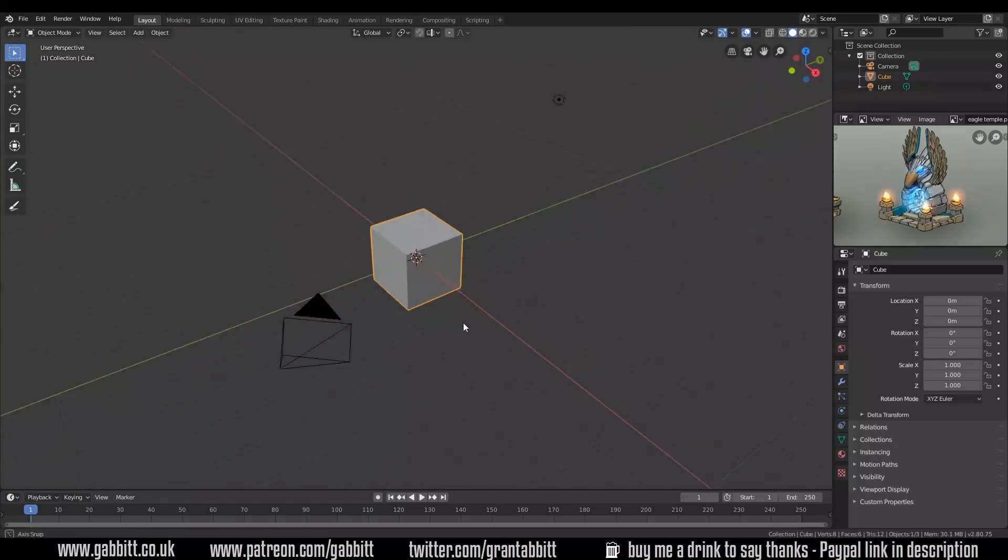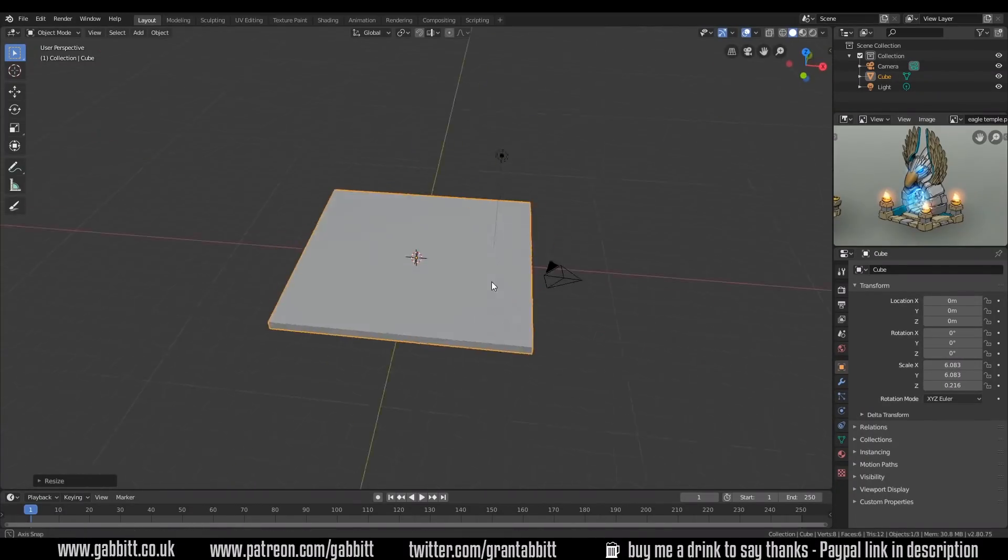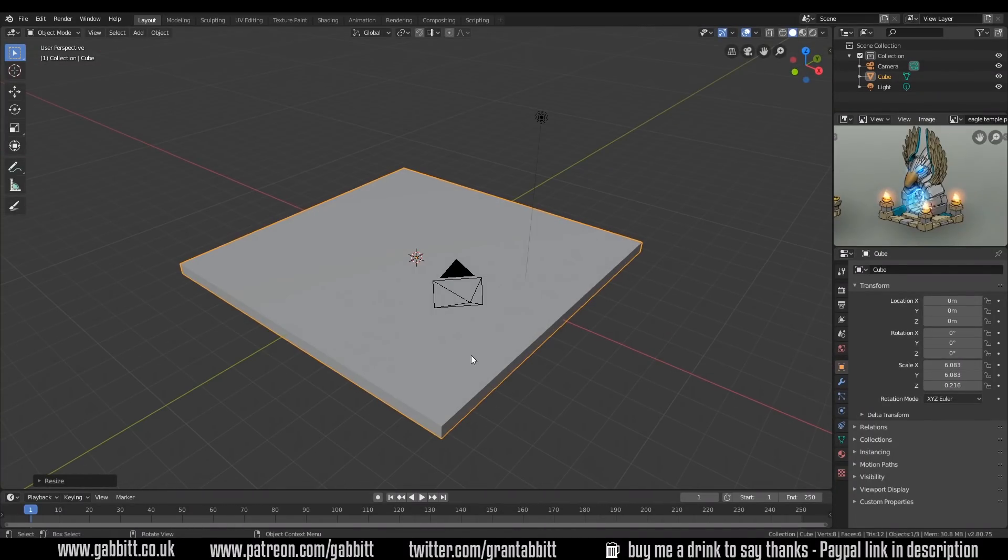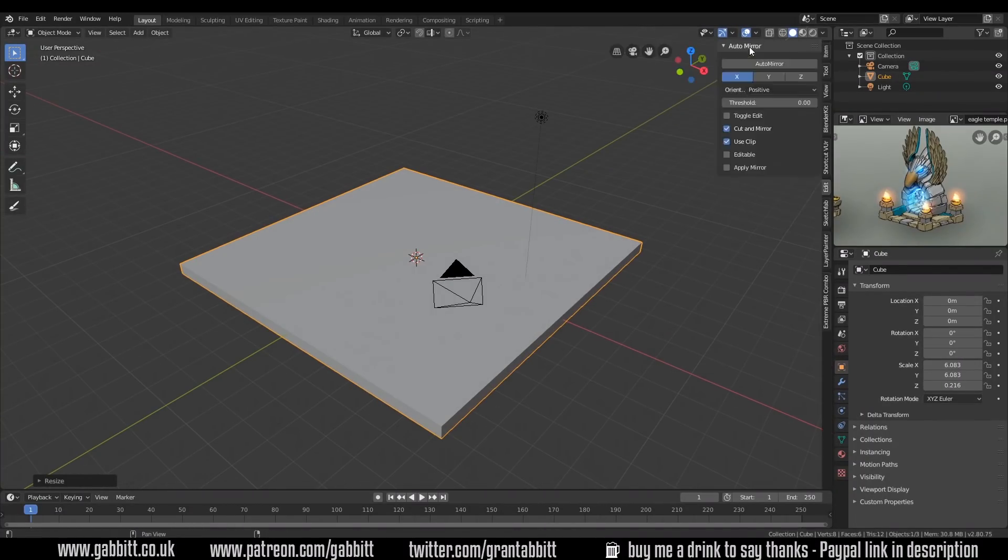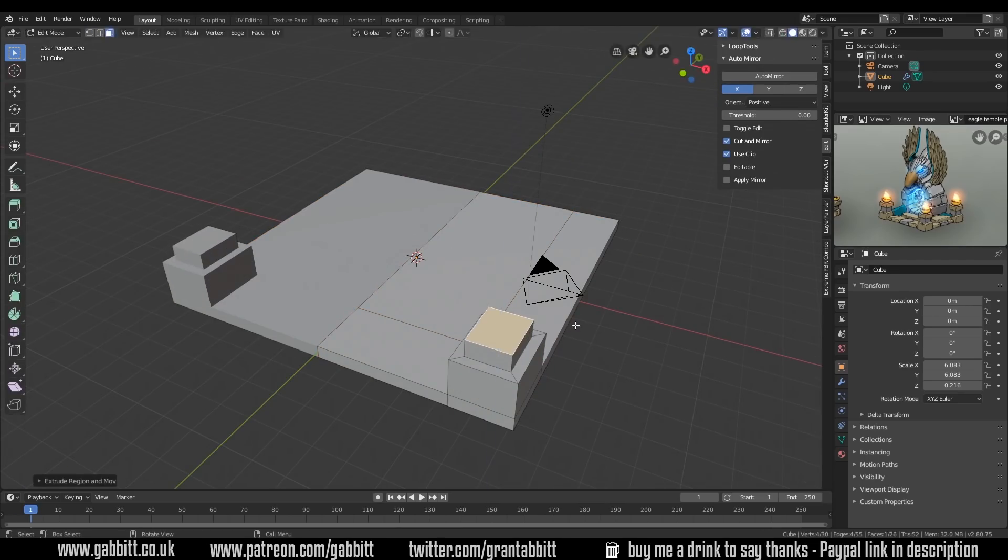And do look at the other playlists as well, sometimes I link to tutorials about texture painting or how to make low poly models like this, so do look out for those.